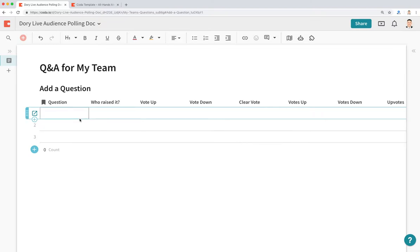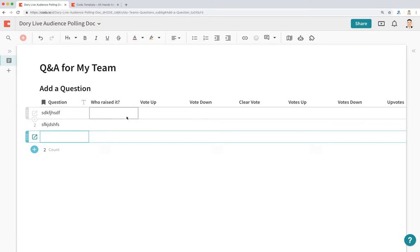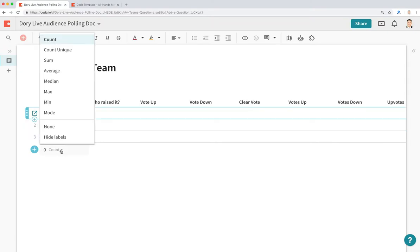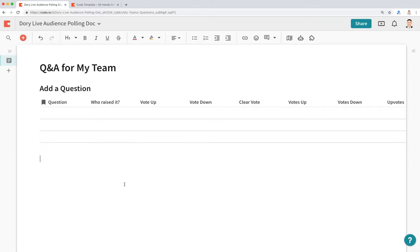So far this looks like a really basic table — you're probably wondering, can I just do this in Google Sheets? You could have questions and people put their name next to them, and it might work fine. But that Google Sheet will definitely get a little out of hand and unorganized. With this Coda doc, you can make it feel more like an app rather than a spreadsheet when handling questions from your team. The goal is to create a doc that allows you as the meeting owner to quickly field what questions are being asked by the audience.